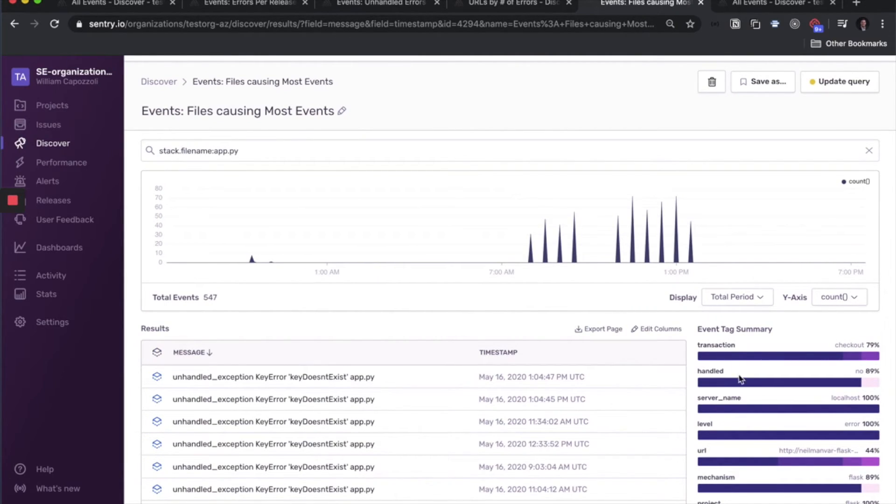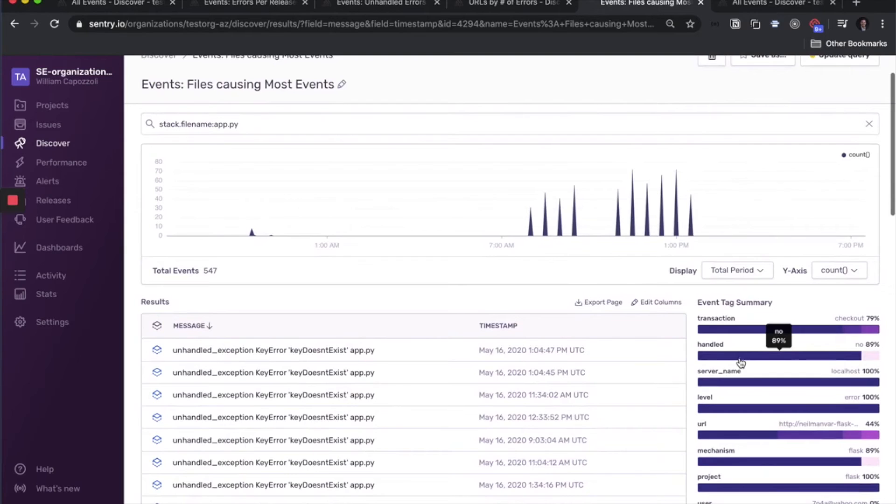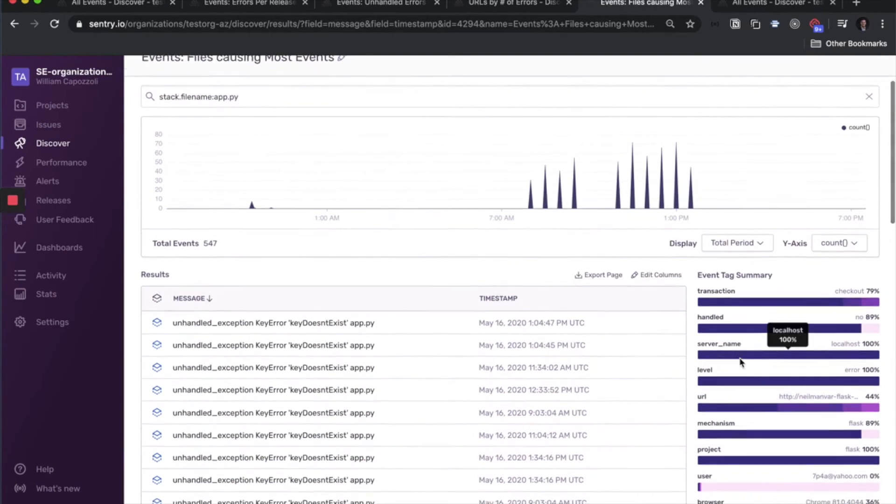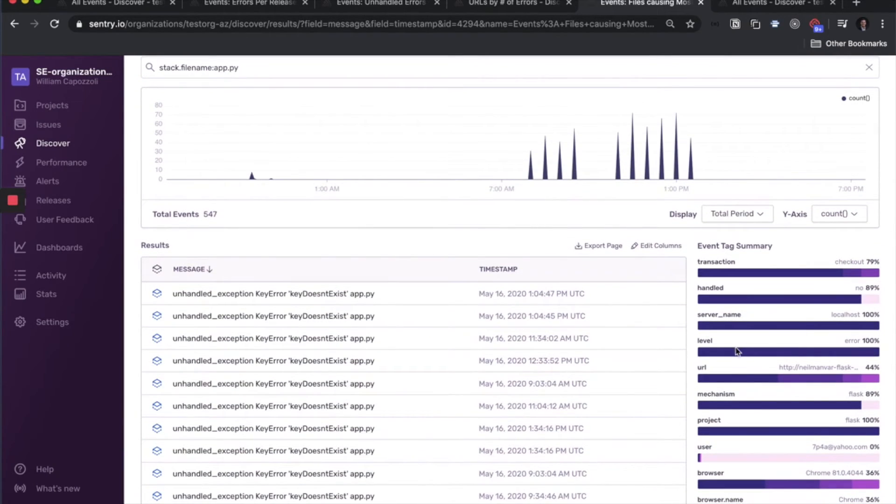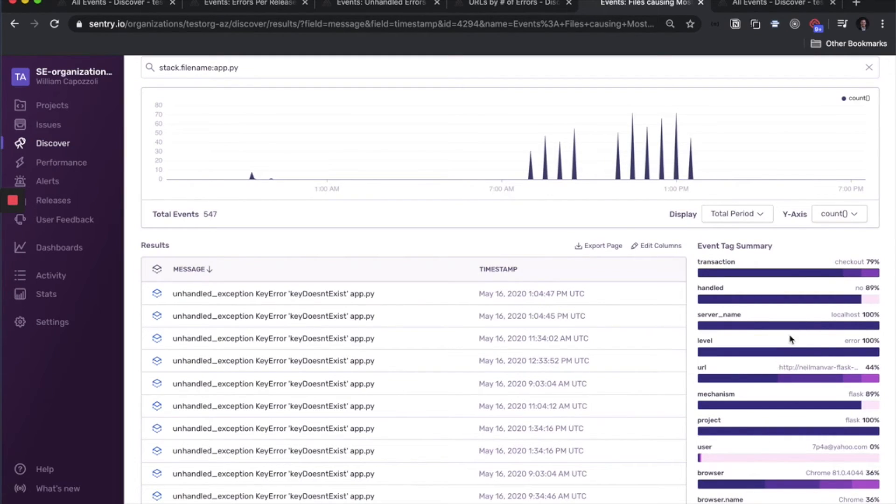Another neat thing you can do is you can actually click on values from the facet map here. So if something caught your eye that a certain browser was always causing these, or a certain server name, then you can click on that value, and it will add it to your where clause.